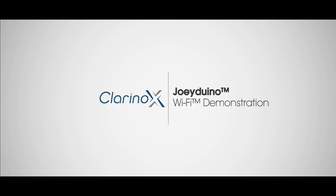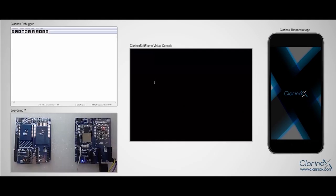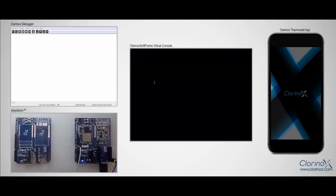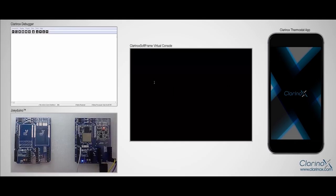For this demonstration, we will be using the Joydino carrier board with WiLink 8 based joy module and the sensor board mounted on it. Now you can see that I have already set up Clarinox debugger and the virtual console, and you can also see our hardware setup at the bottom left on the screen with an Android smartphone screen.